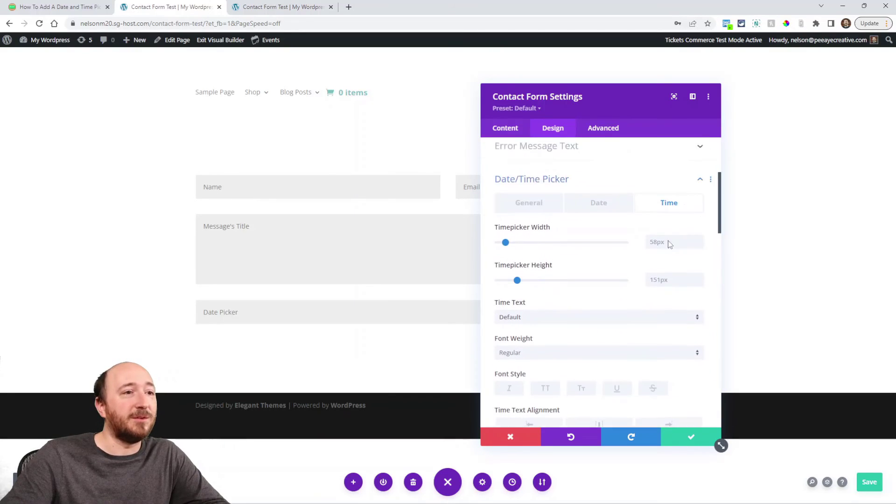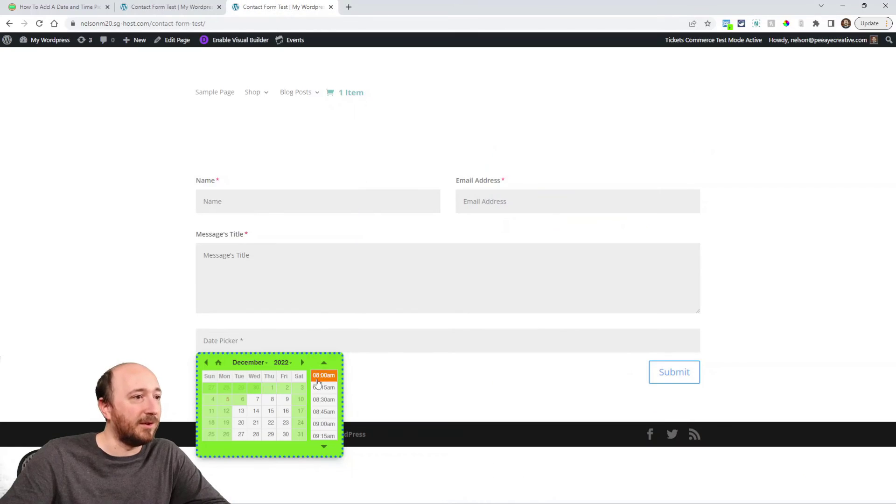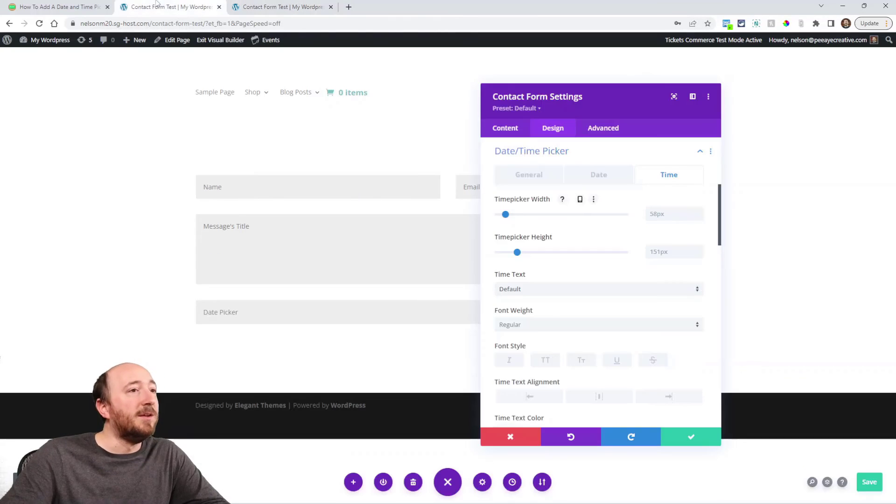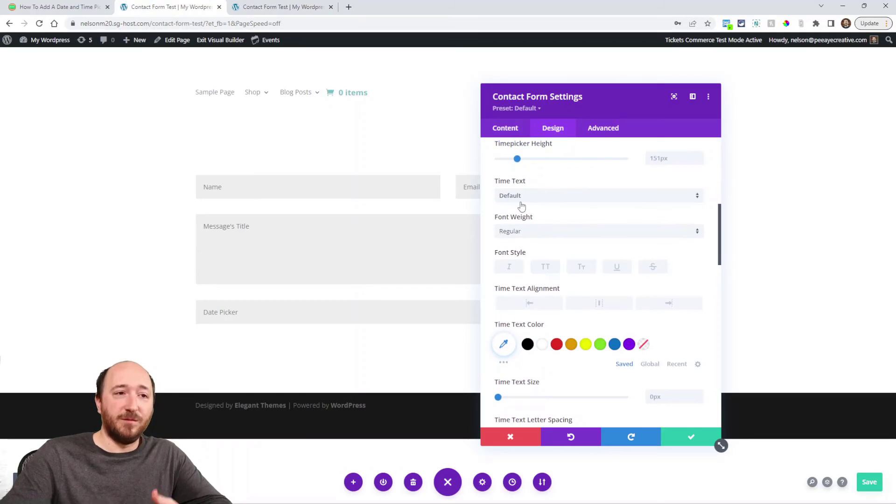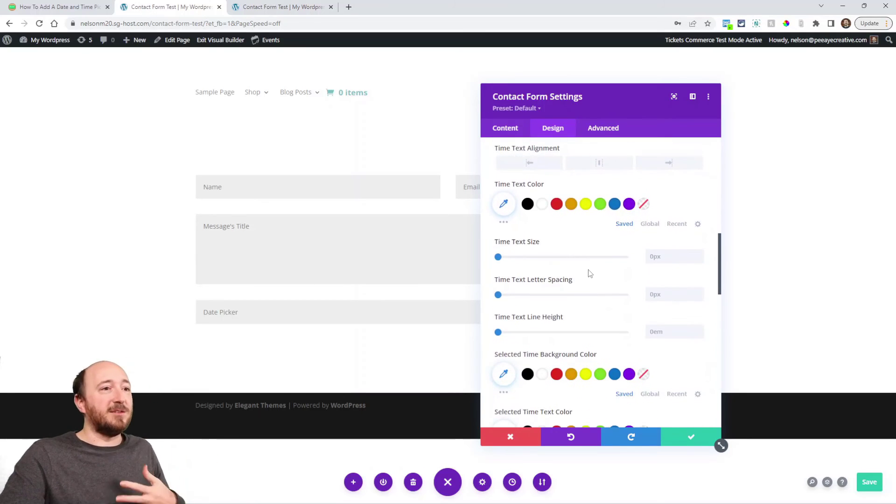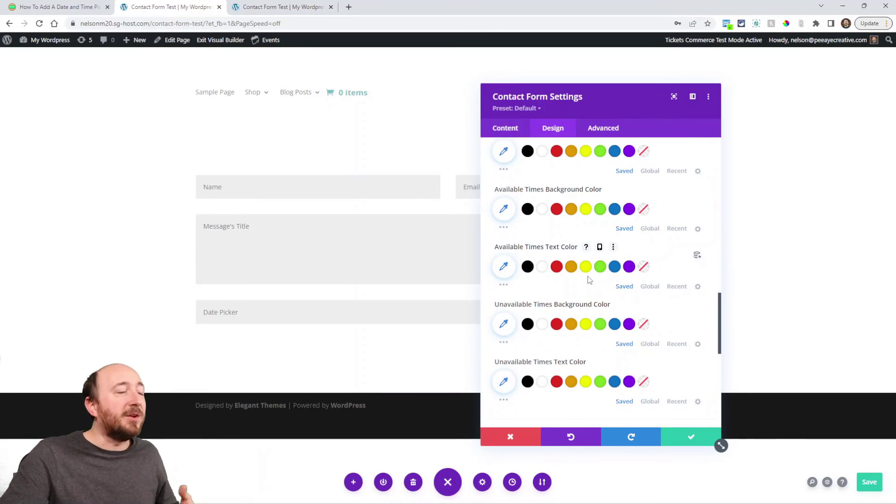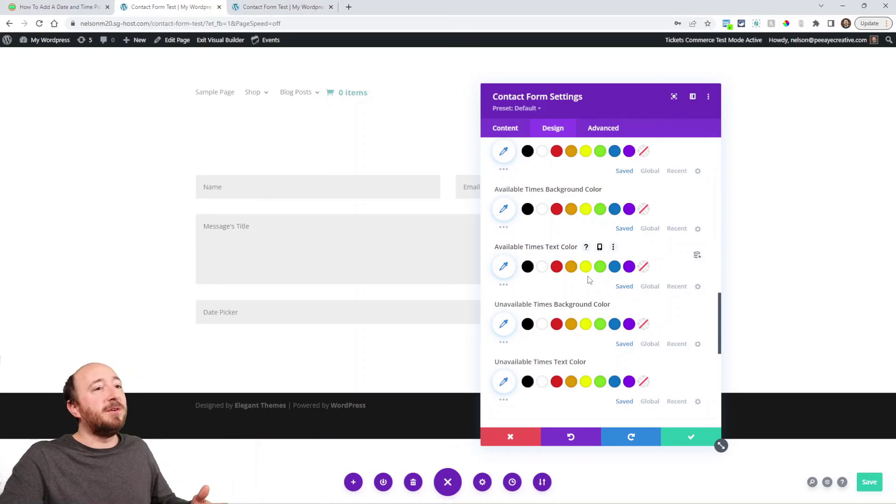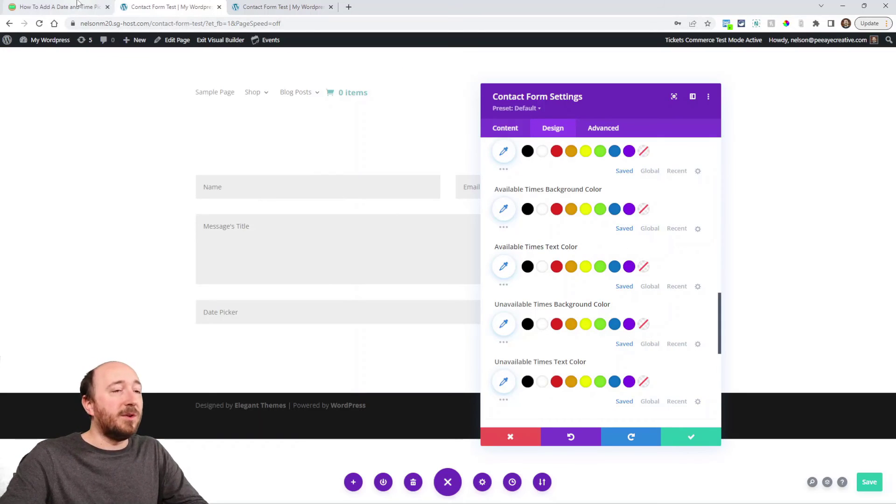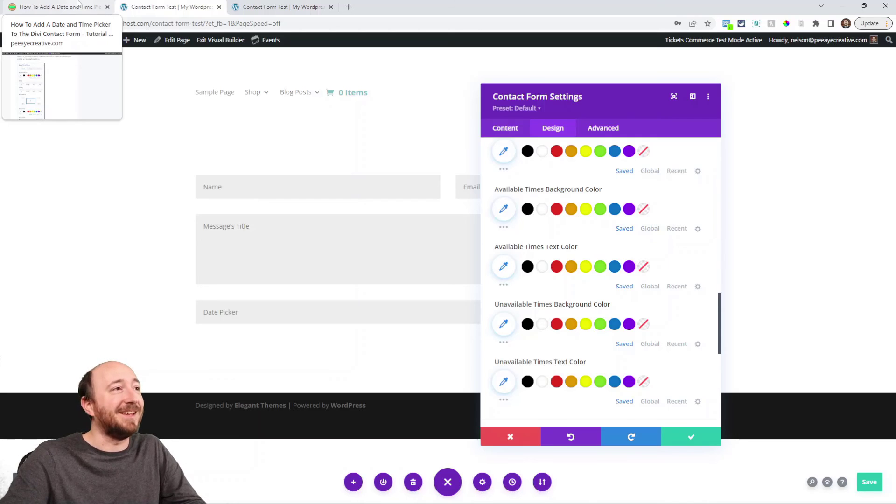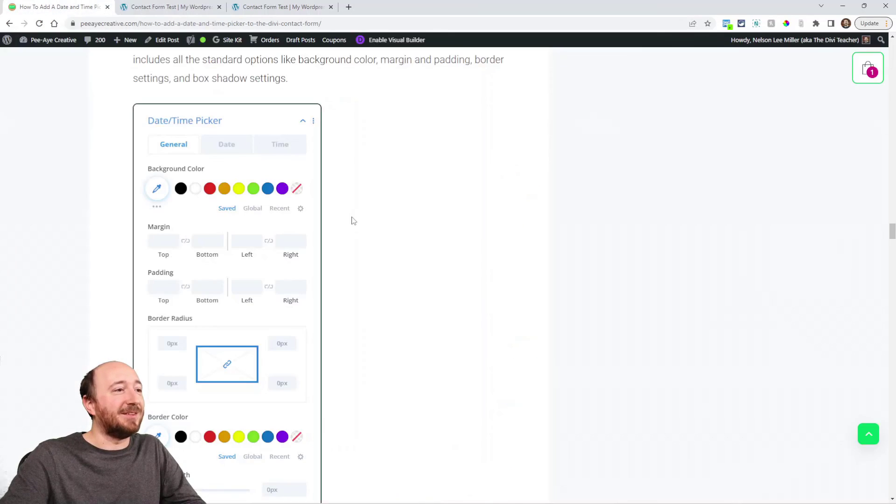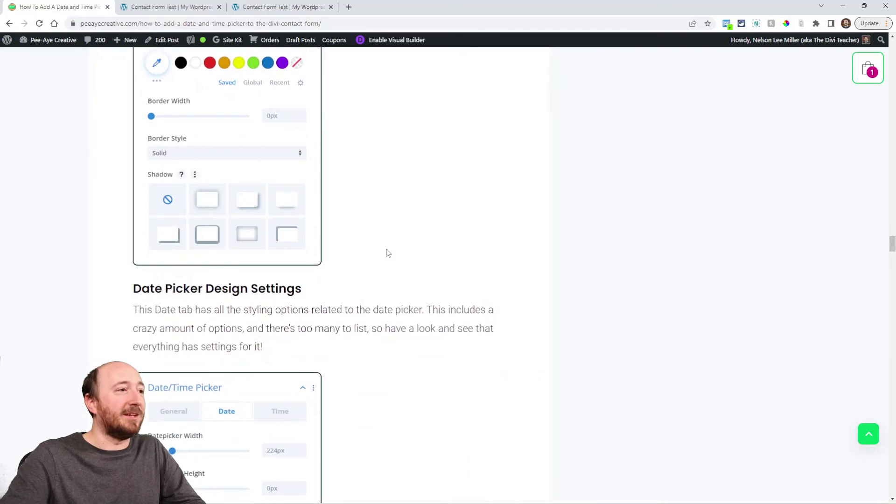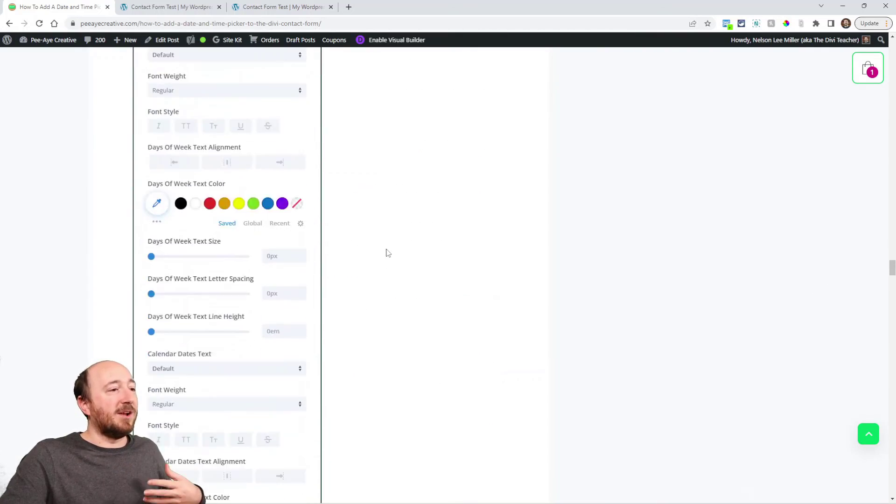Same would apply for time. Time picker width, it's here on the side, this area. How tall do you want it? The fonts, font style, the colors, the text, the available times color, the unavailable times background color, all that stuff. We really think that we've added all the possible settings. It's just exciting because it gives you so much ability to customize it.